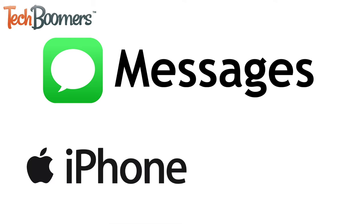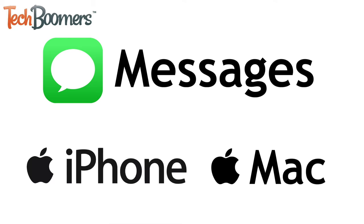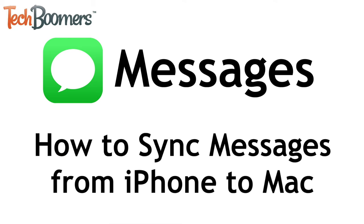Want to be able to check your texts and iMessages that you get on your iPhone on your Mac computer as well? I'm Jessica from TechBoomers.com and in this video I'll show you how to sync your messages from iPhone to Mac. Now let's get started.